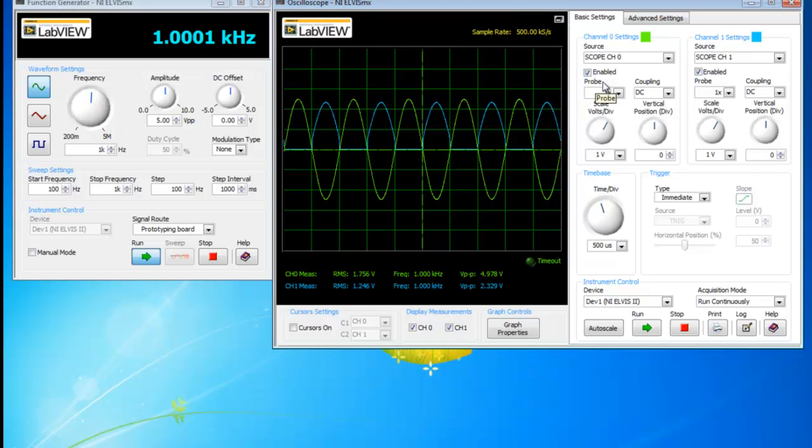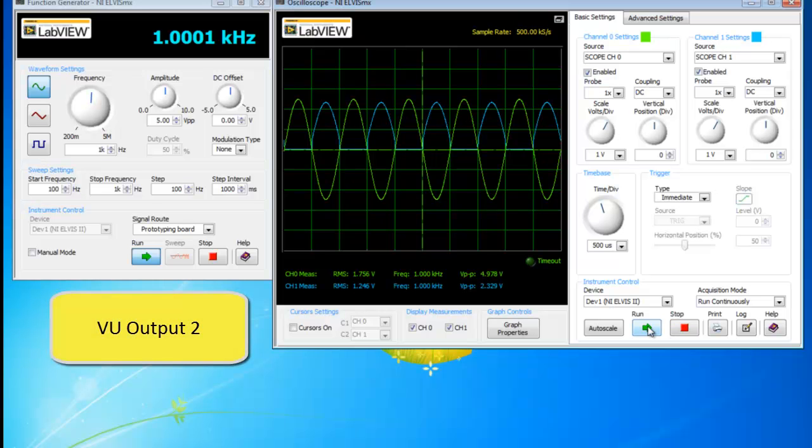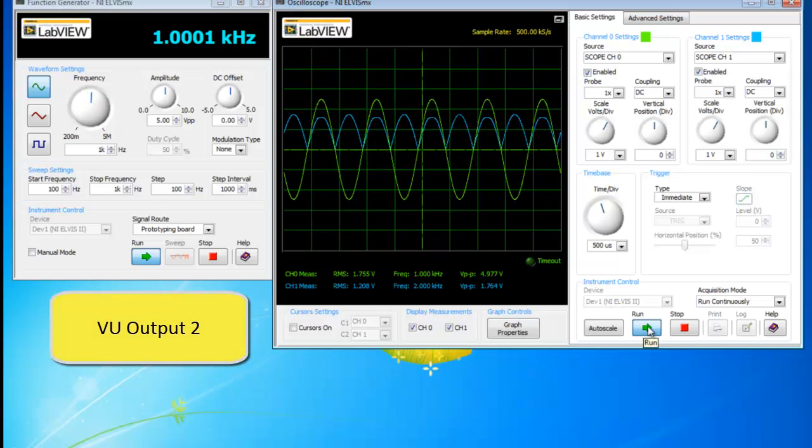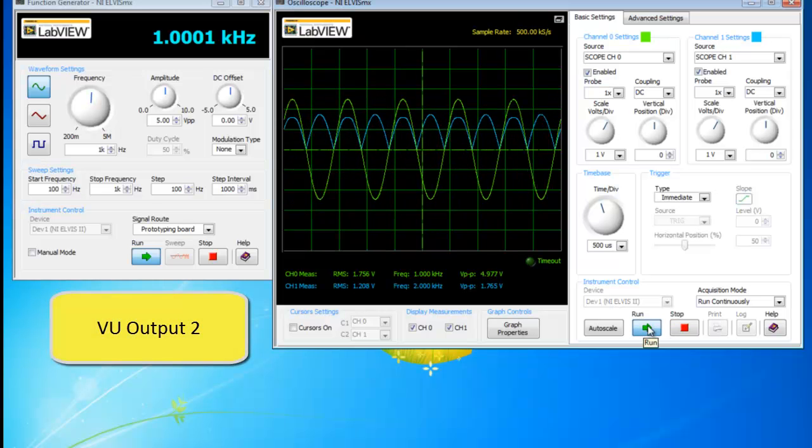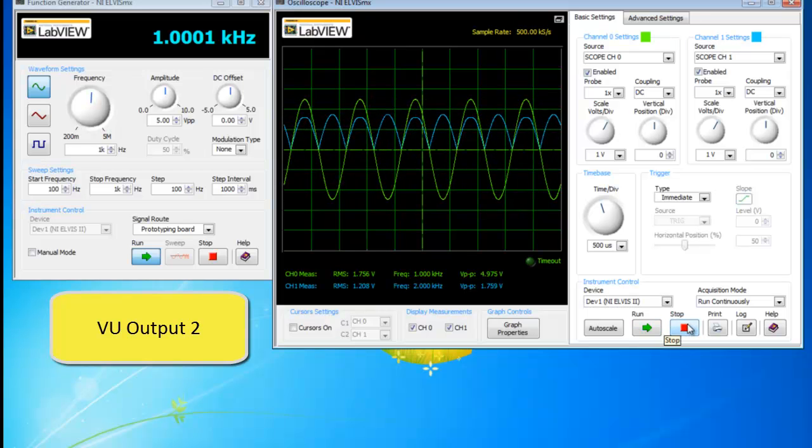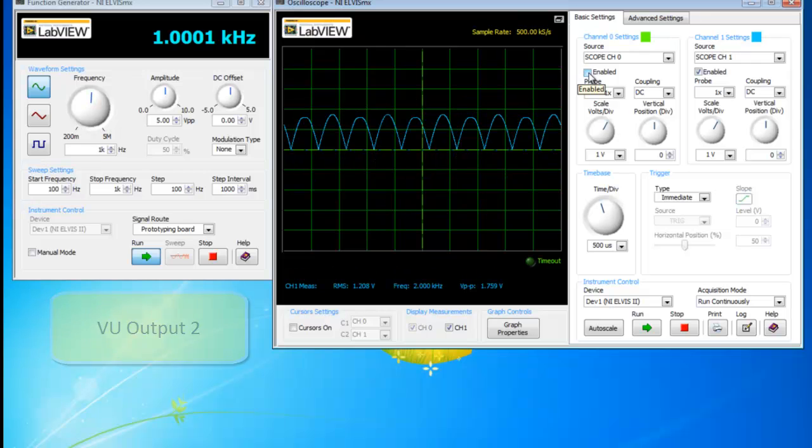So let's look into VU output 2 now. And you can change the channel 1 to click on the VU output 2. So from VU output 2, you will see the full-wave rectifier waveform. It looks like this.